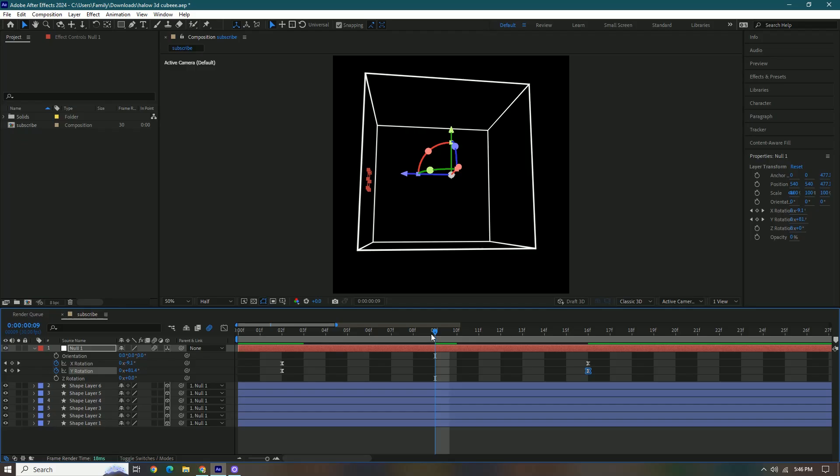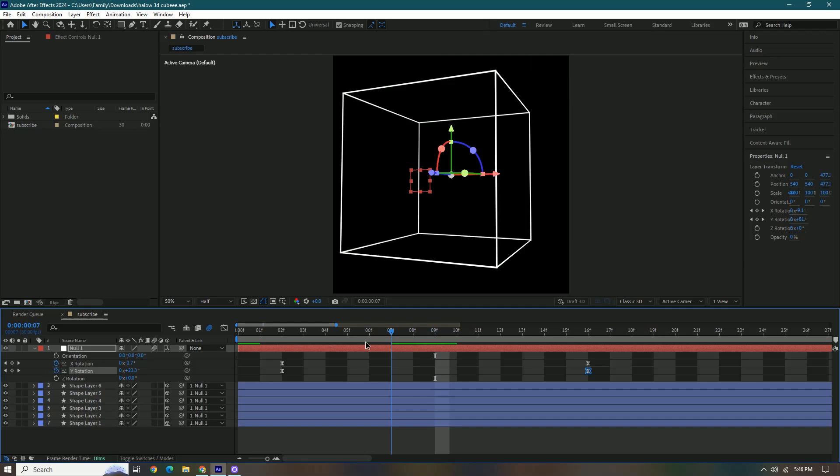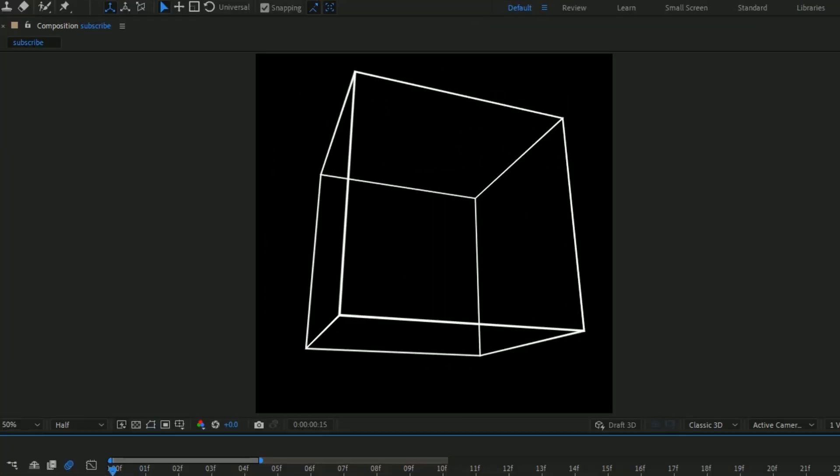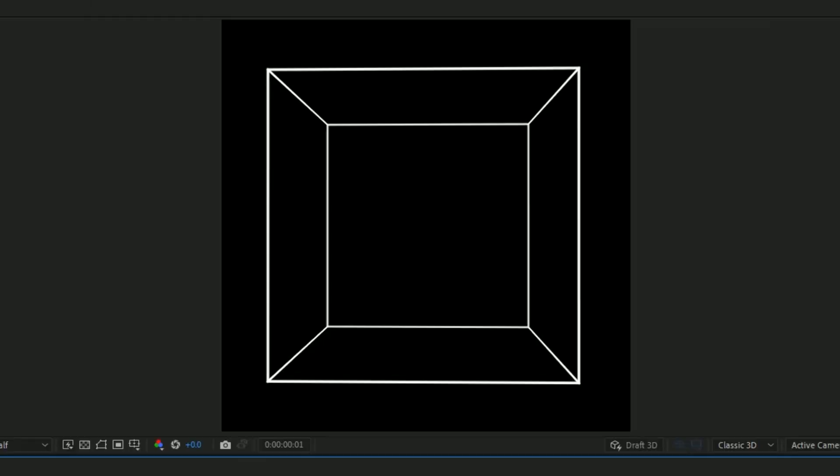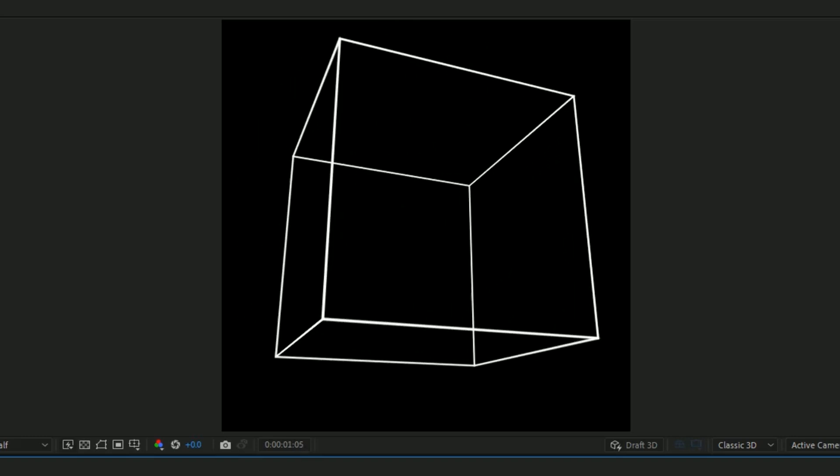I'm gonna go to this one like this. Add motion blur and once we play this back. Oh, this is really fast. We can drag this out a little bit more.